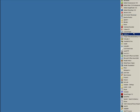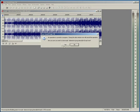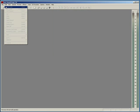In this video I'm going to show you how to create your own bass drum in SoundForge. I'm using SoundForge 7 for this project.